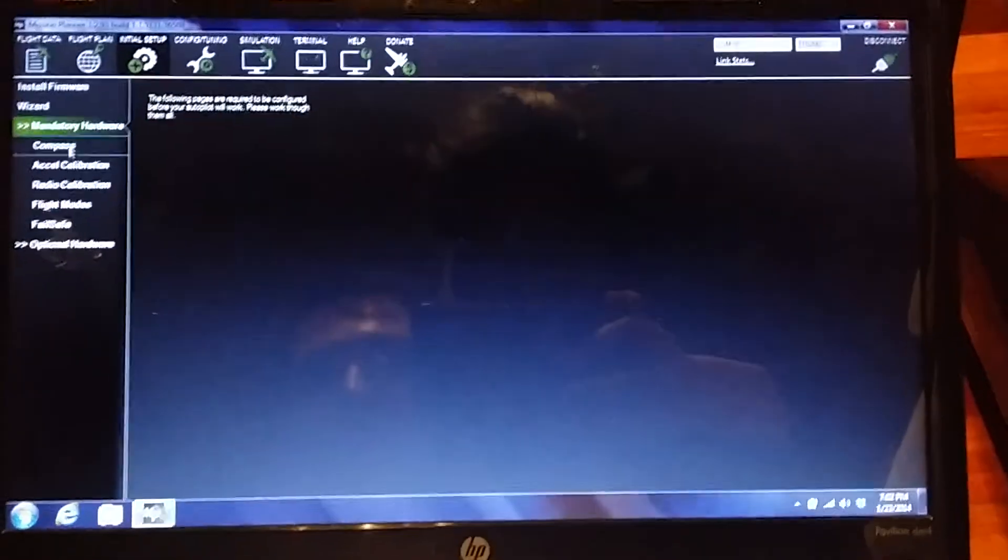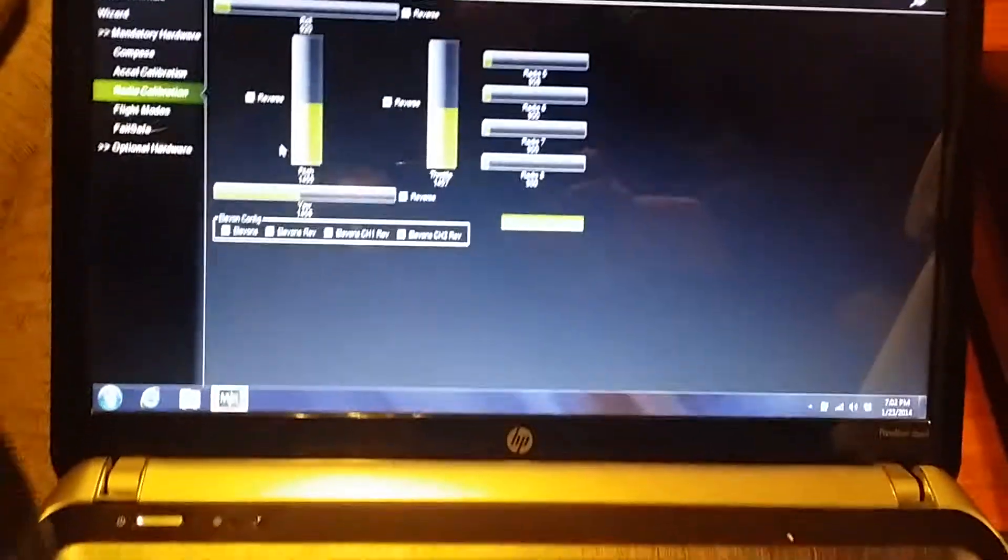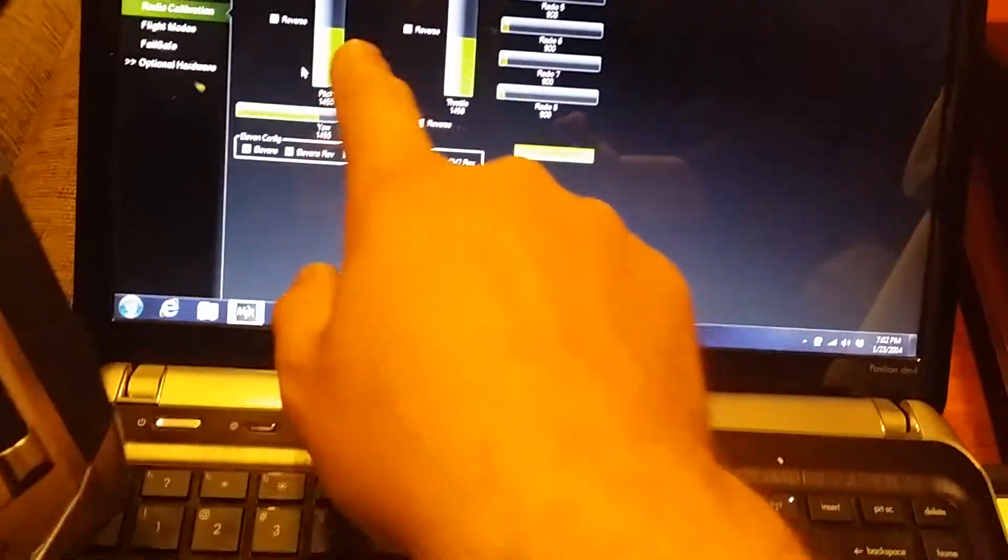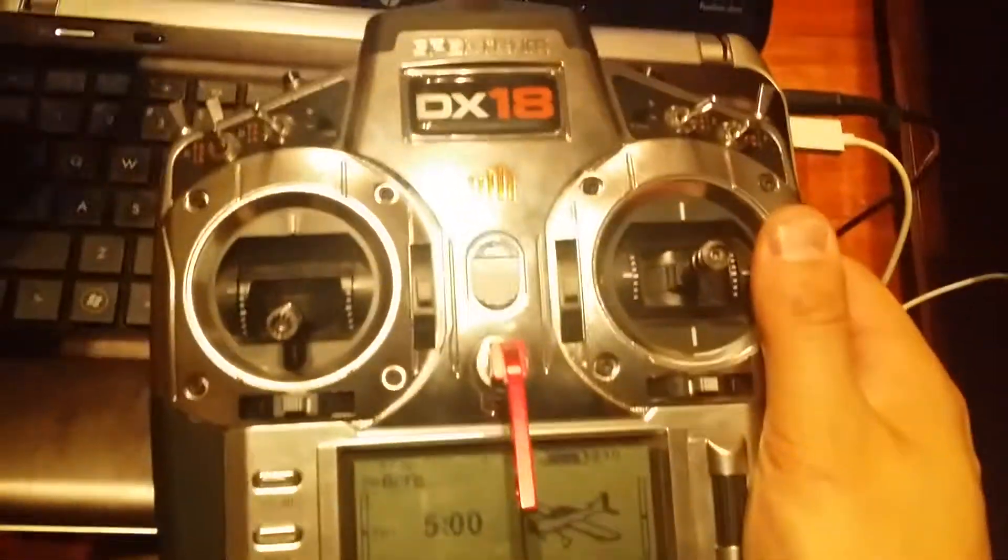I'm going to go to initial configuration and do the radio calibration. This is where you'll see all my movements. As you can see on the screen,